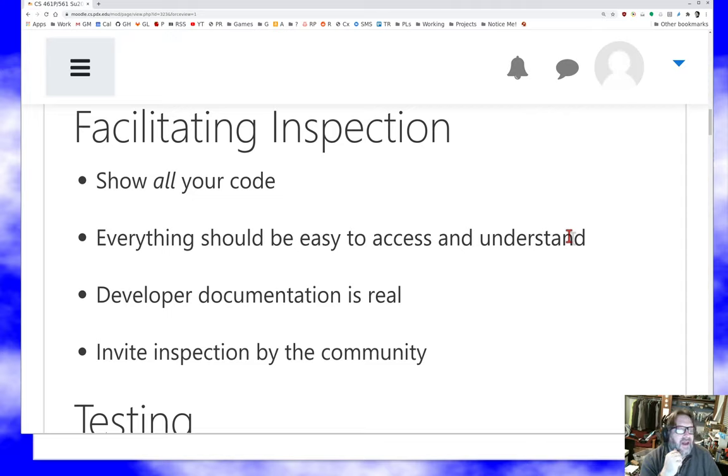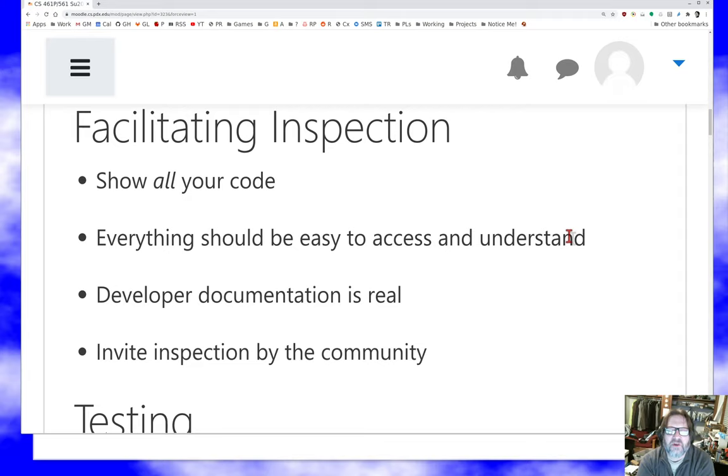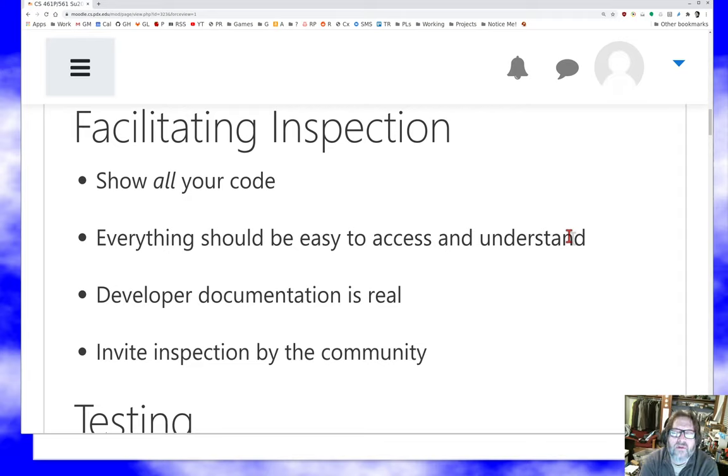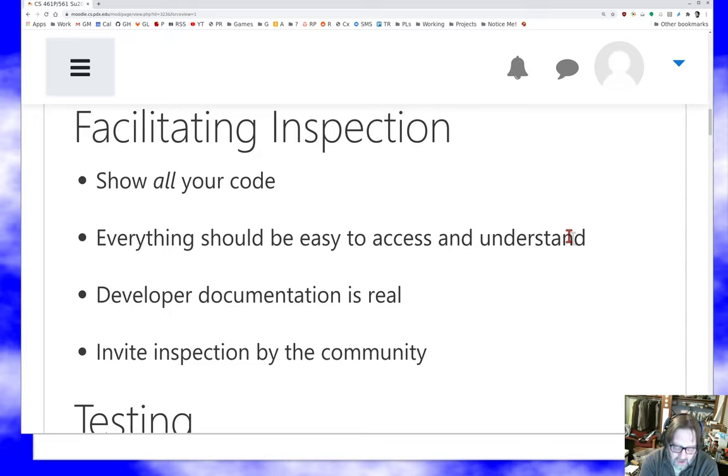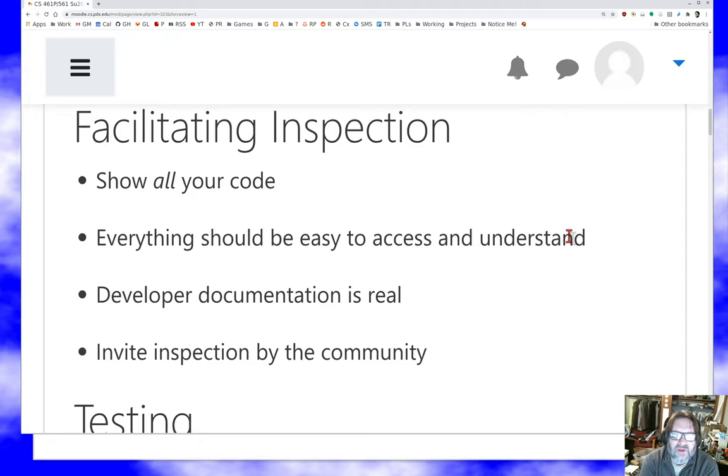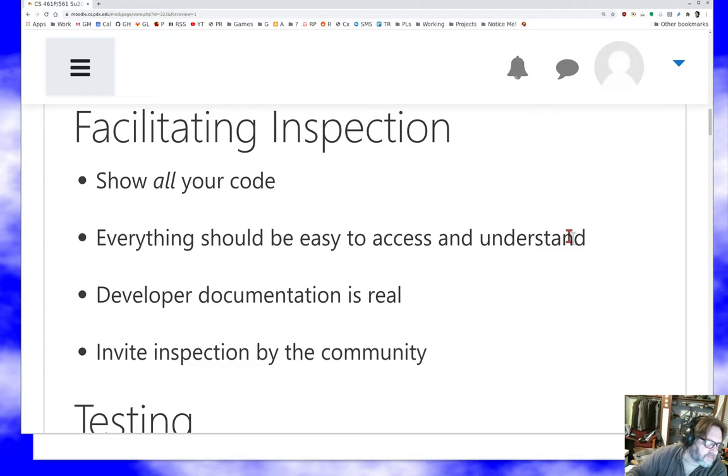And finally, it isn't enough to just make stuff available for inspection. You really want to invite it. You really want to encourage people to take a look at your code and find the issues with it. This has been especially productive in things like open source cryptography, where tremendous leverage has been obtained in a lot of cases by simply inviting people to look at the code and try to understand whether it is going to work right or not.